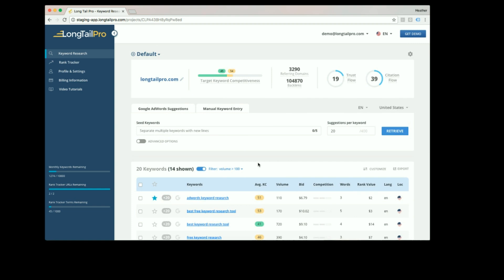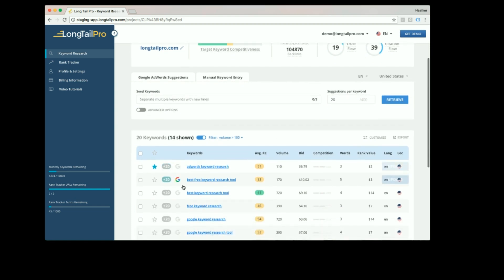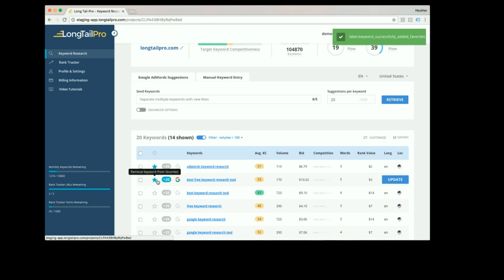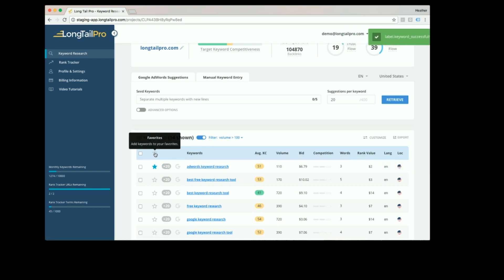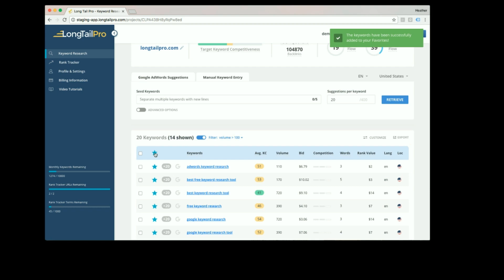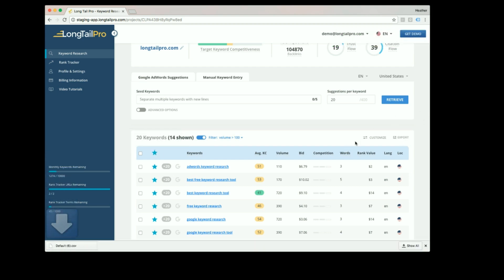To add keywords to your favorites, you can click on the stars next to the keyword. To remove a keyword from your favorites, simply click the star again. To add all keywords that are filtered, you can click the star at the top, and to export all of your filtered keywords, simply click the export button.